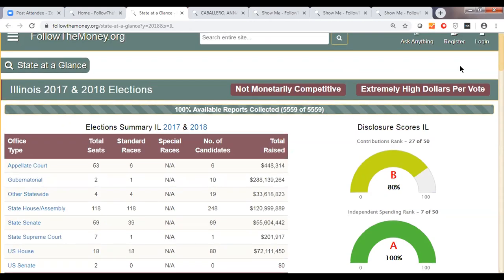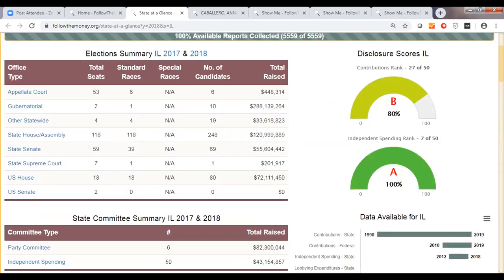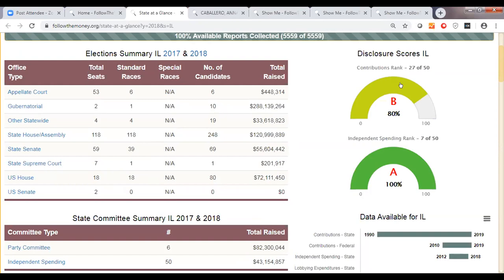Both of these things tend to favor incumbents running in elections. We can see a breakdown of the offices up for election, how many candidates are running, how much money has been raised by office, and disclosure scores. We've looked at contributions disclosure and independent spending disclosure, and these link directly to reports we've written about what the disclosure looks like in that state — for example, do you get to see donors' employment information?